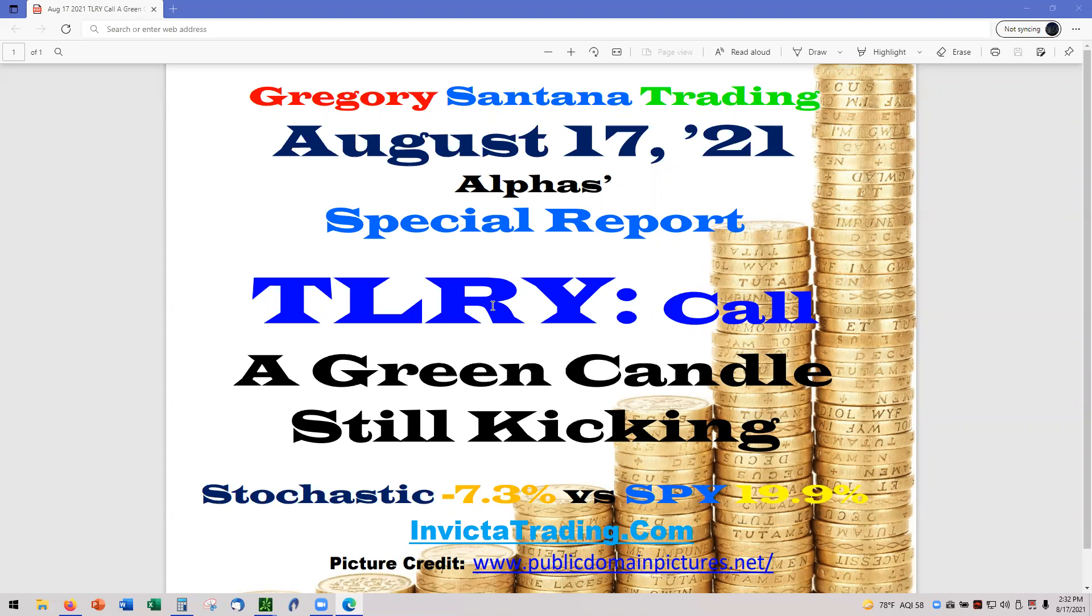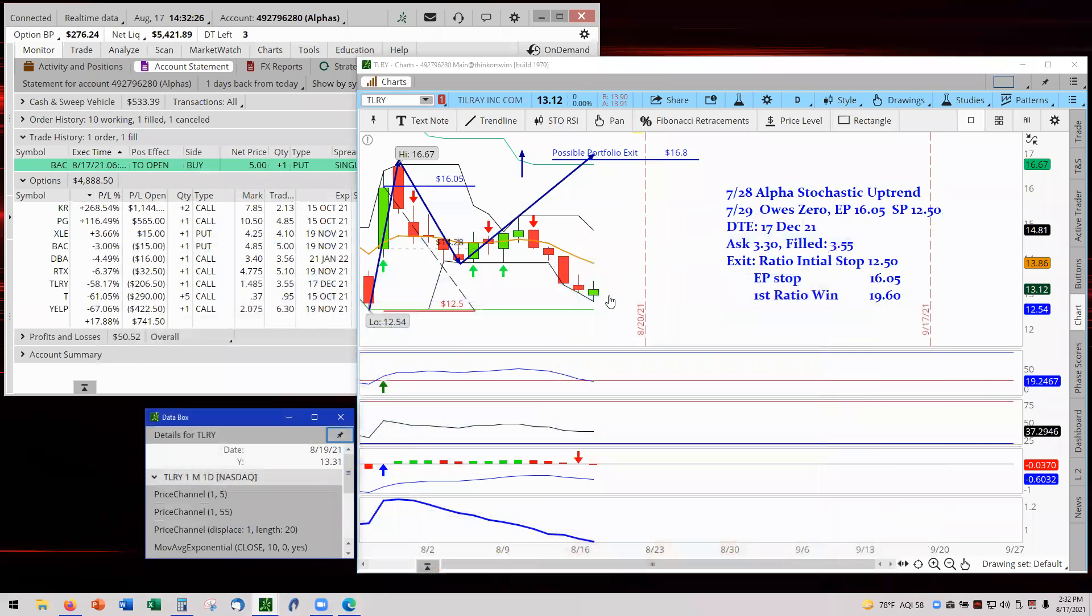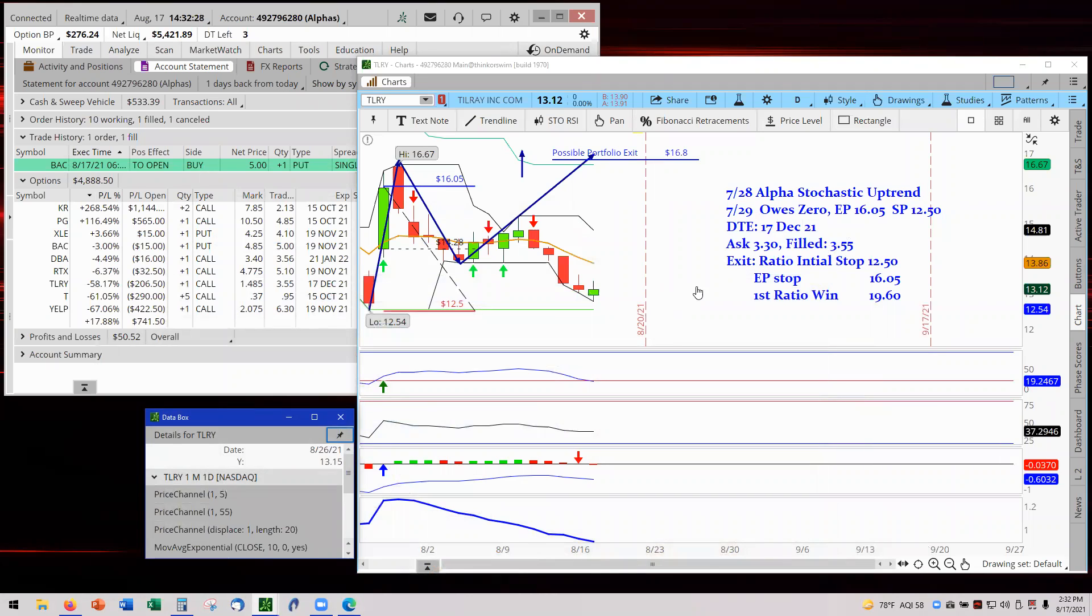Hello, and welcome to Tilray's report. We got a green candle today. We are still kicking, we are still in the trade. This information should have been changed to 2.2, but that doesn't matter. What's important is we're talking about Tilray. That's what's important here.